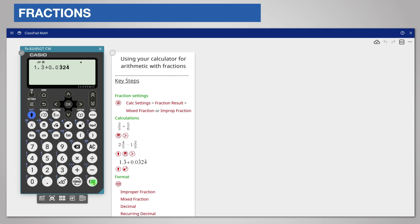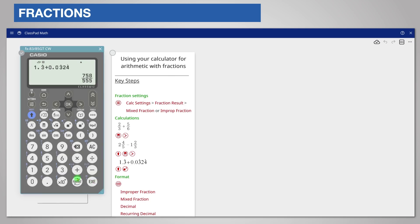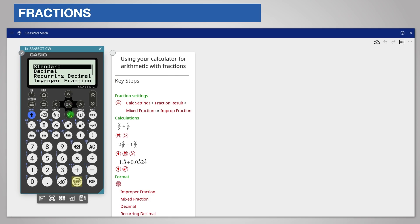Press the execute key to complete the calculation. The answer is given as a fraction, but you can format it as a recurring decimal as before.